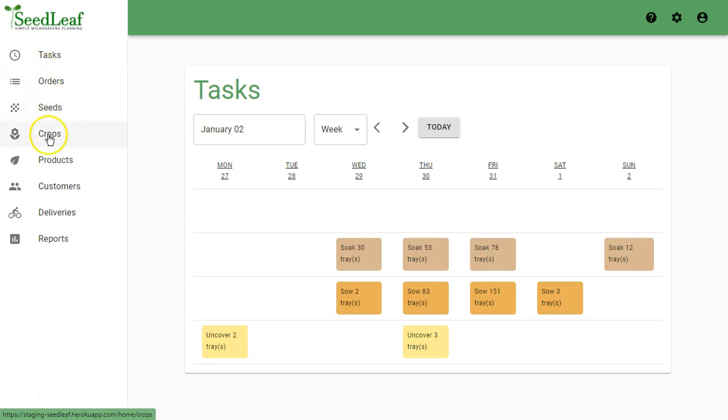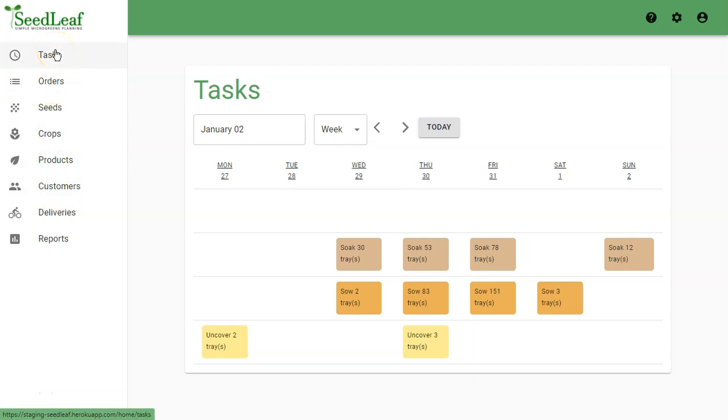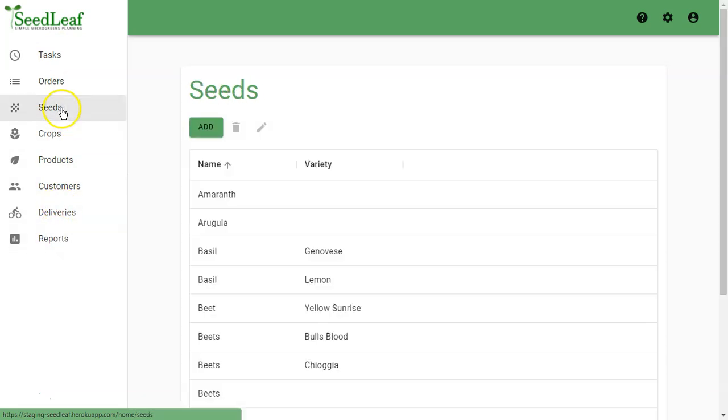Seeds, crops, products, customers, orders. Those generate tasks, and from those we can get our delivery reports and sales reports. Let's start with seeds.